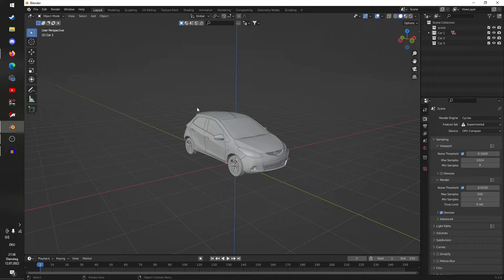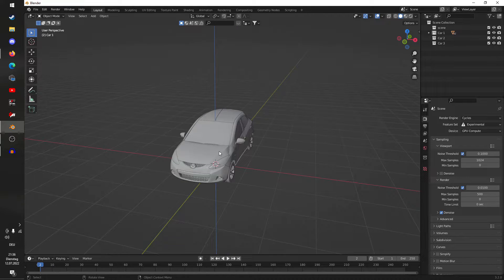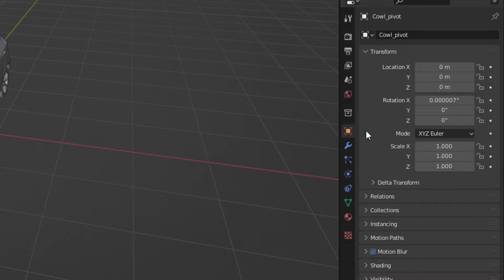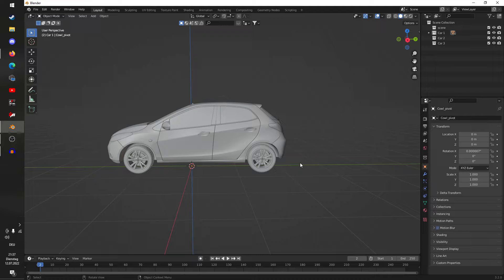The first thing we need to do is apply the scale of the model, or else we will have a massive car when we go into Assetto Corsa. Hit A to select everything, then Ctrl+A and apply scale. The scale is now applied — we can verify that by selecting any object, going into the Object Properties panel, and seeing that the scale now says 1. There are two more steps: setting up the empties needed for Assetto Corsa to recognize this as a car, and optimizing the model a little bit because Assetto Corsa doesn't like things that are too highly detailed.